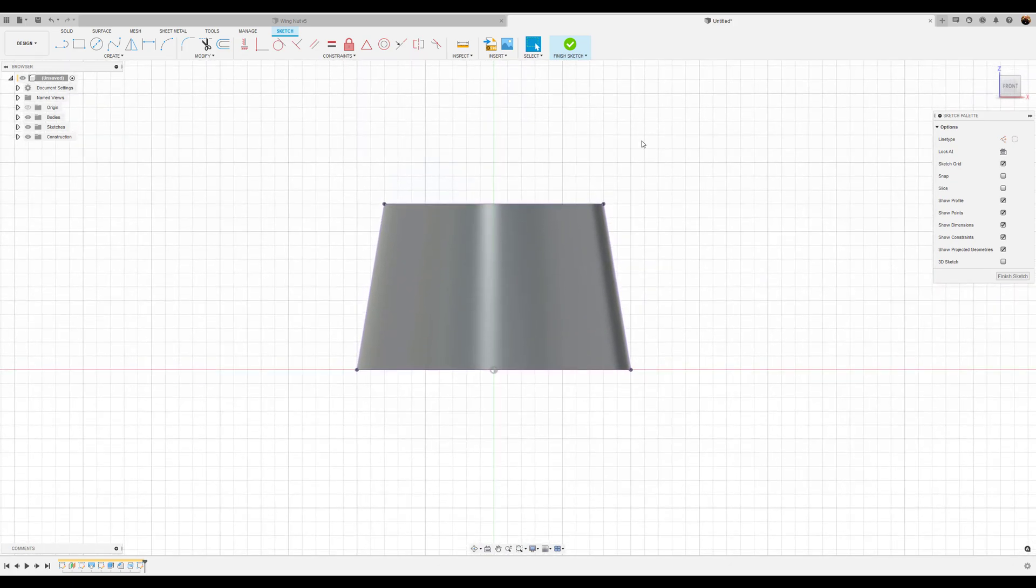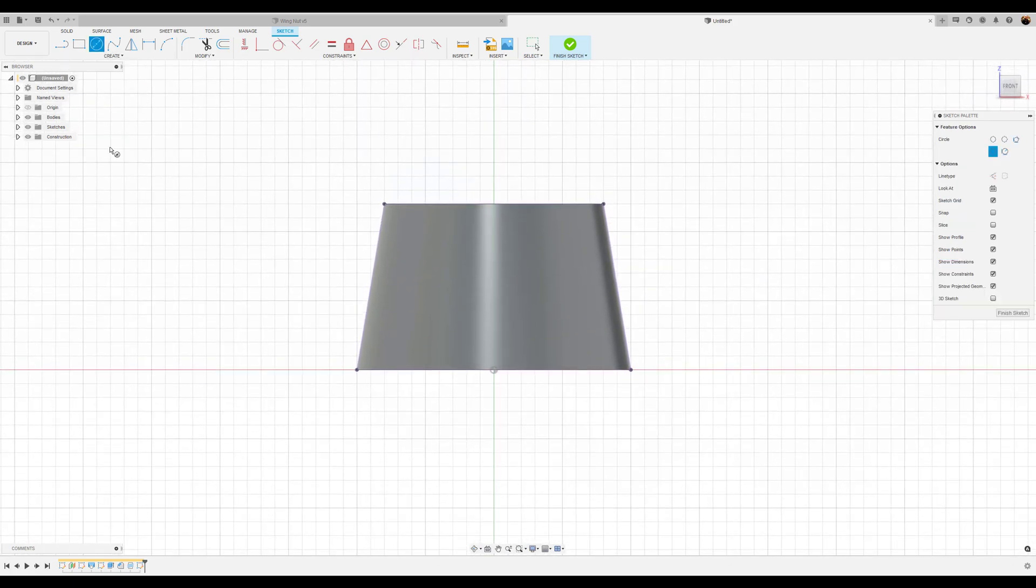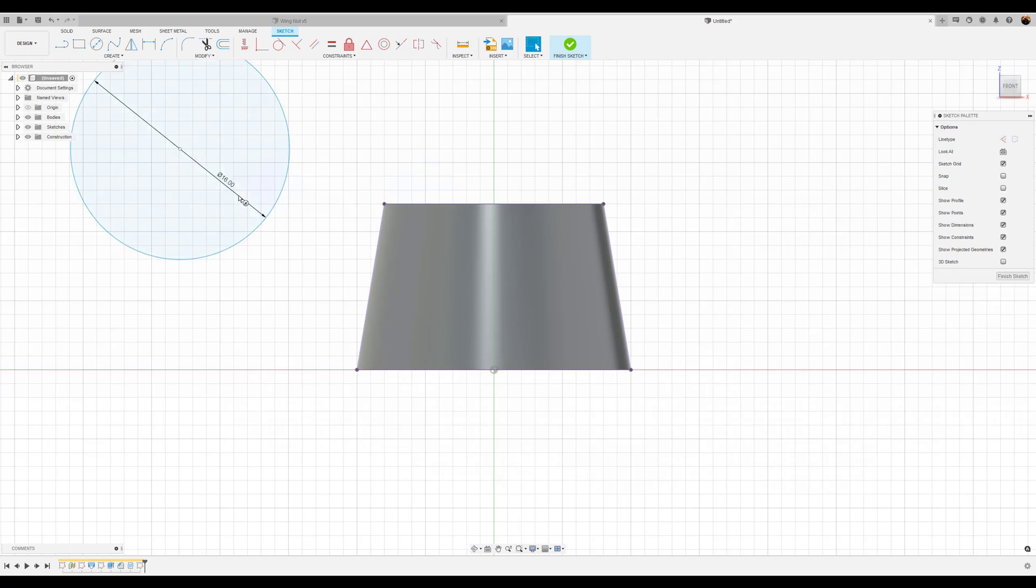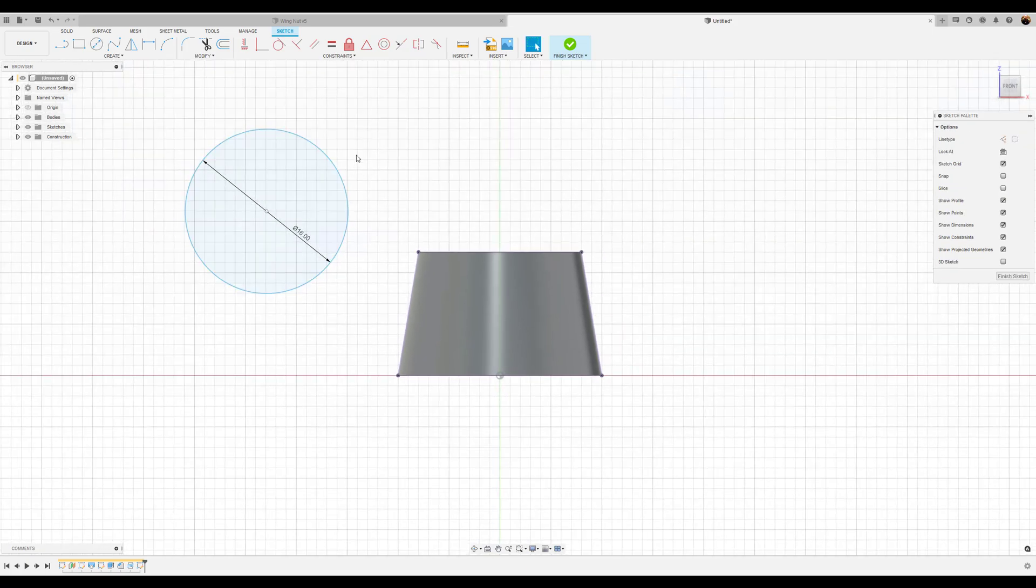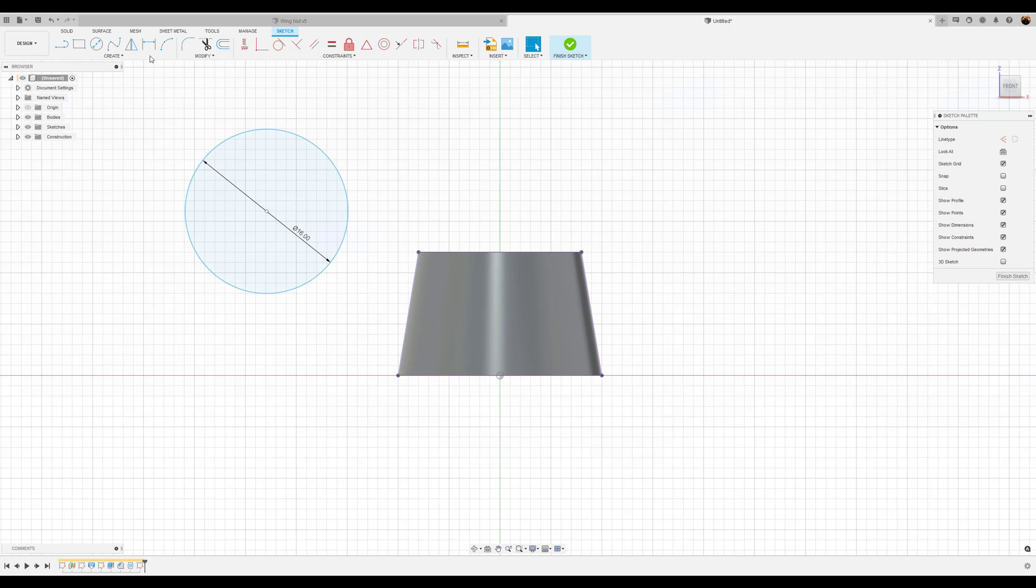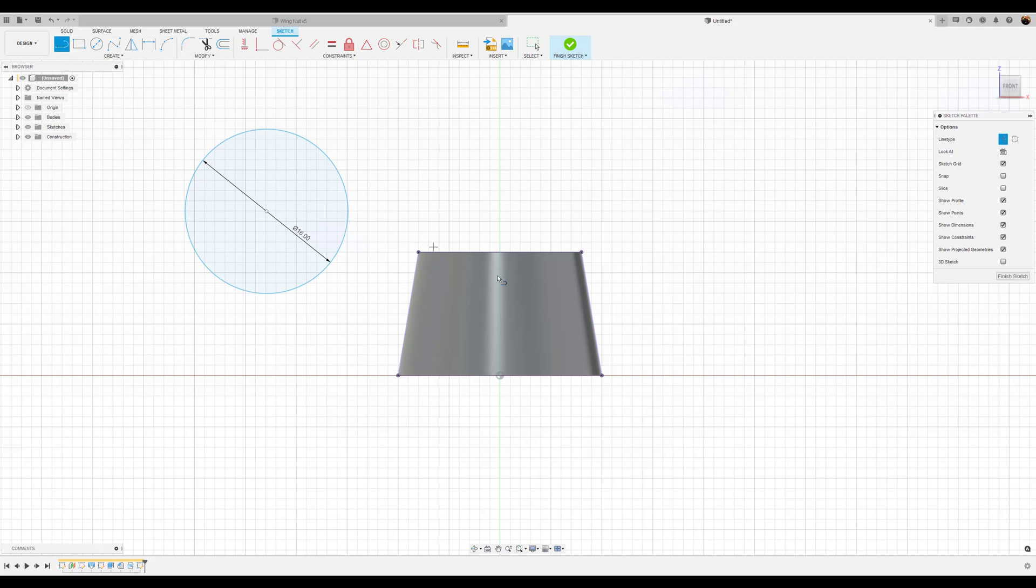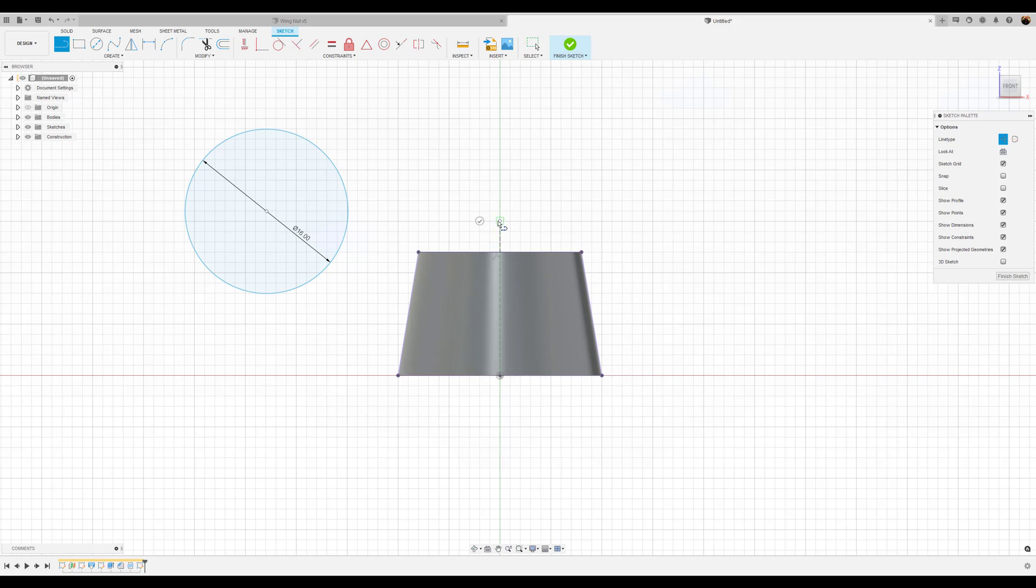All right. Next we're going to create a center circle off to the side with about 16 millimeter diameter. OK. Now we want to constrain this circle and put it exactly where we want it. However, to do this, we're going to knock out two birds with one stone. We're going to create a construction line. And this will aid us in our setup. Construction line, I'm going to start at the bottom of the center and bring it up just slightly above this profile.